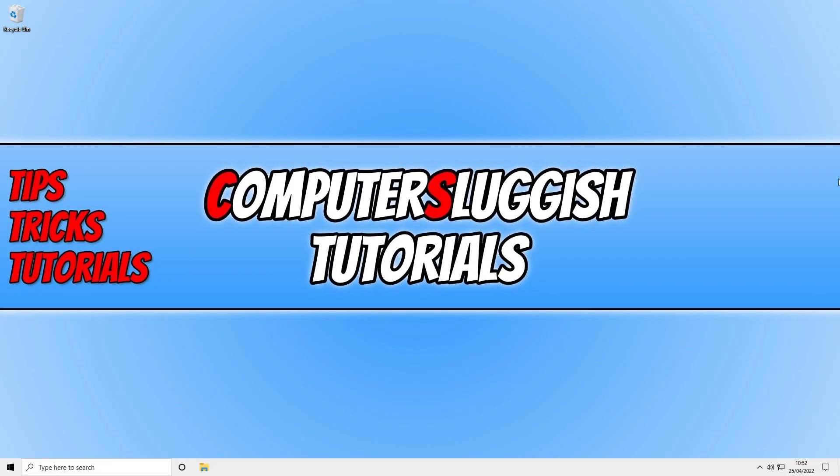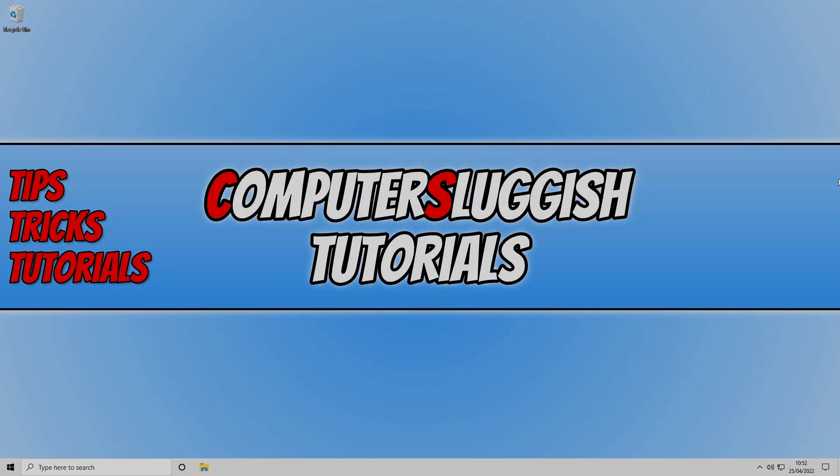That's how you install Direct Play to a Windows computer. I hope this video helped you out and you enjoyed it. If you did like the video click the like button below, and if you'd like to see more Computer Sluggish videos then click that subscribe button. If you do subscribe then I will see you in the next video.